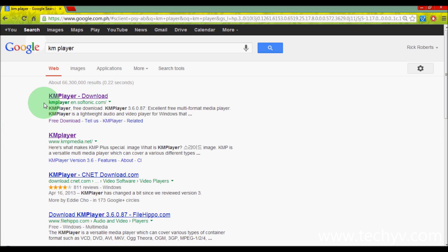Here, make sure that it's from kmplayer.ensoftonec.com.